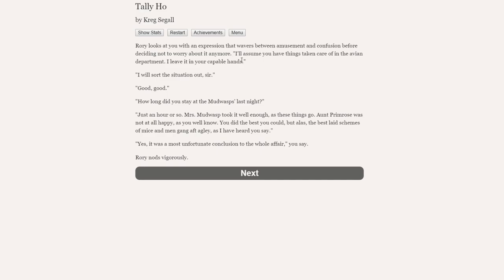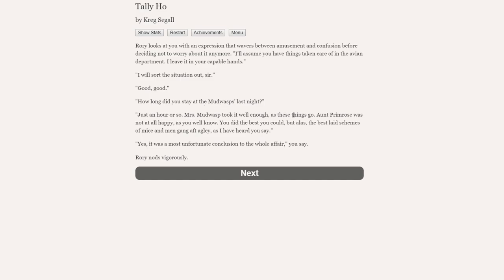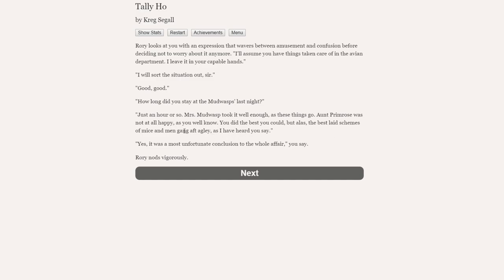Rory looks around the room as if a solution might somehow present itself. I will sort the situation out, sir. Good, good. How long did you stay at the Mud Wasps last night? Oh, just an hour or so. Aunt Primrose is not at all happy, as you well know. You did the best you could, but the best laid schemes of mice and men gang aft ugly, as I've heard you say. I don't think we've ever said that, Rory.